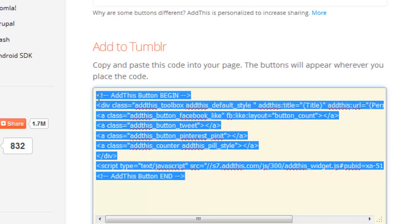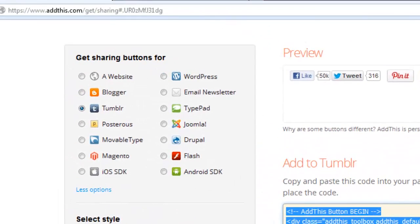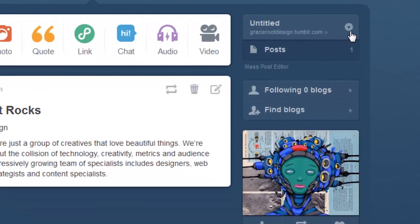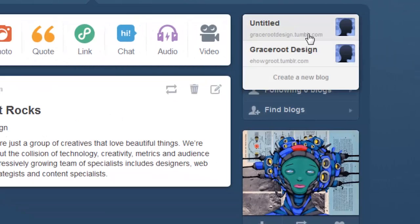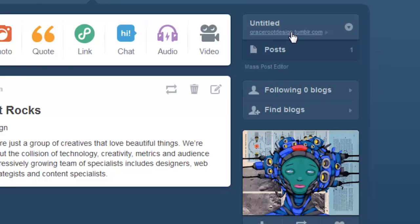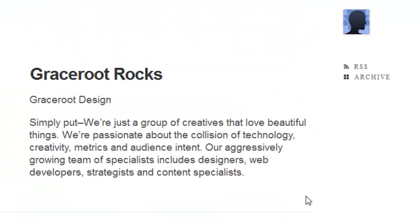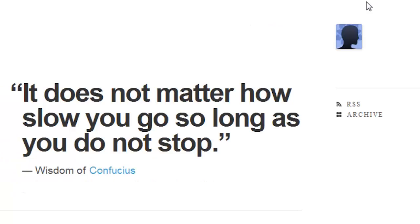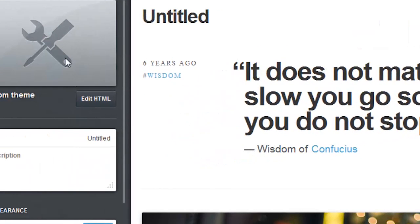Then we're going to go and log in to our Tumblr blog. We're going to select the blog that we want to edit in our right sidebar, and then we're going to go to the blog itself. Once your blog is loaded, you'll notice in the top right you have two options — dashboard and customize. We want to customize. This will get us into our theme editor panel, where on your left sidebar you'll see the theme editor options. You want to locate 'Edit HTML.'